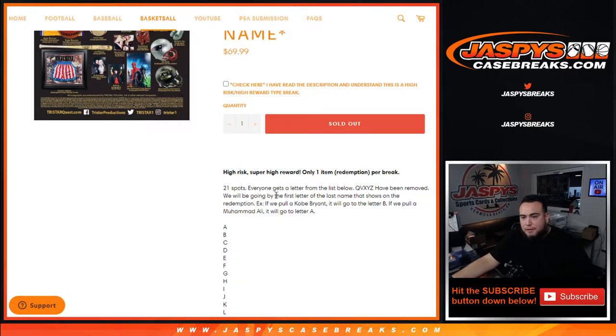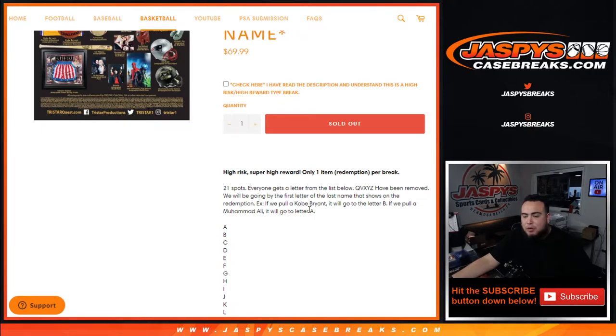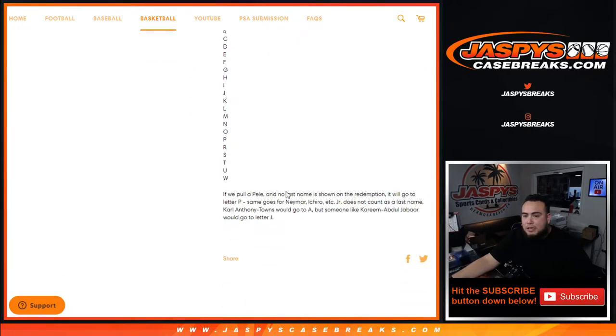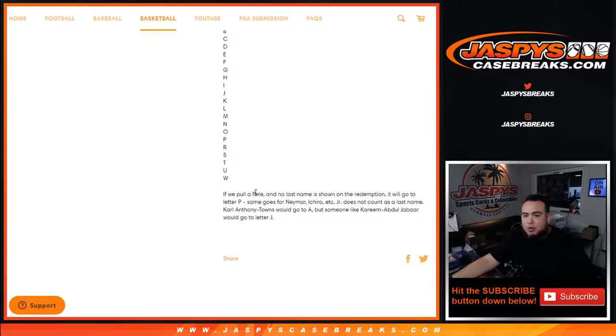And we'll be going by the first letter of the last name that is shown on the redemption. So for example, we get Kobe Bryant, it'll go to B. We pull Muhammad Ali, it'll go to A. And as an example we pull Pele and his last name is not listed, it's just straight up Pele on the redemption, it will go to the letter P.